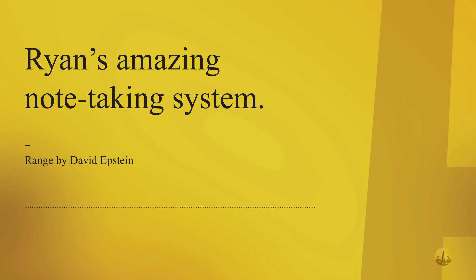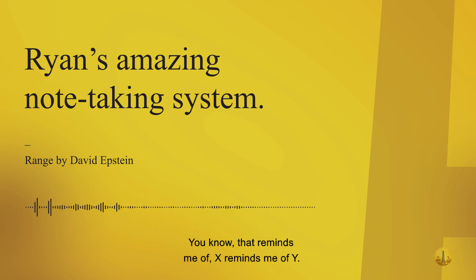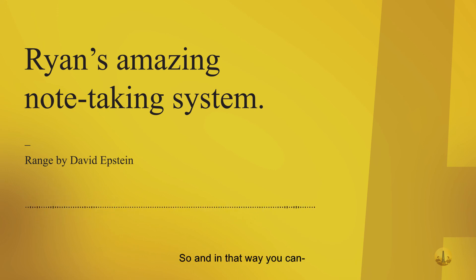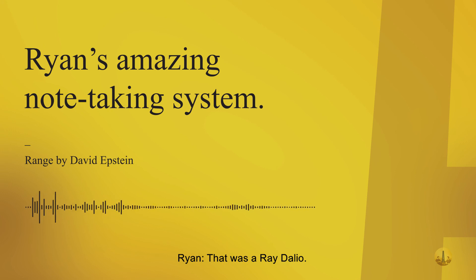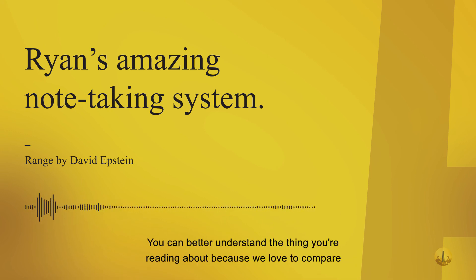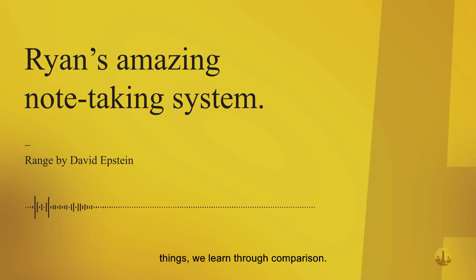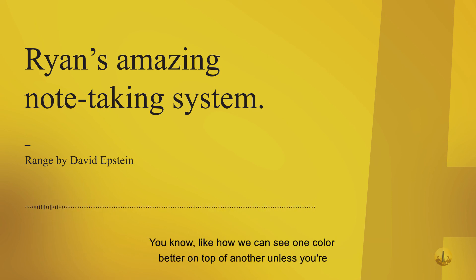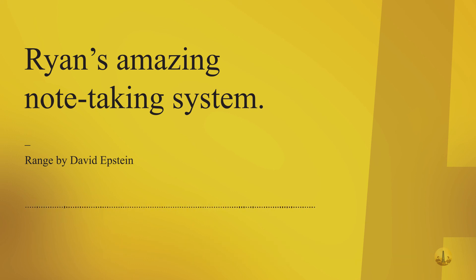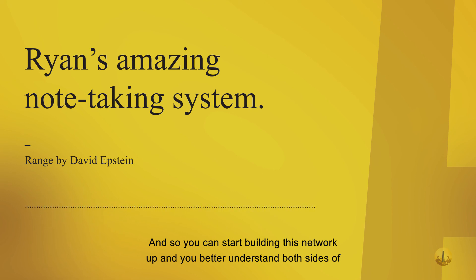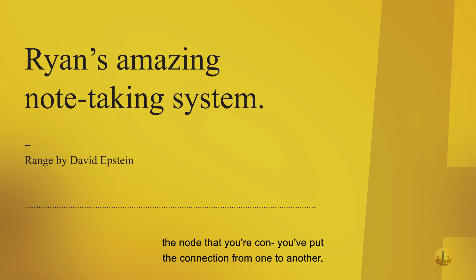That reminds me of something else - another one of those. In that way, you can better understand the thing you're reading about because we love to compare things, we learn through comparison. Like how we can see one color better on top of another unless you're colorblind. You can start building this network up and you better understand both sides of the node that you've connected from one to another.